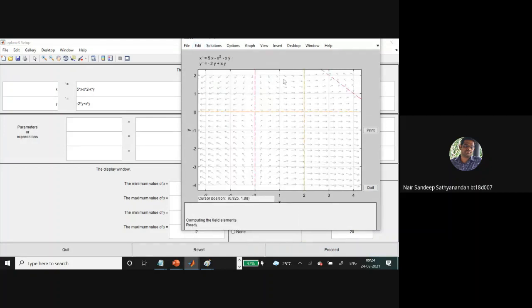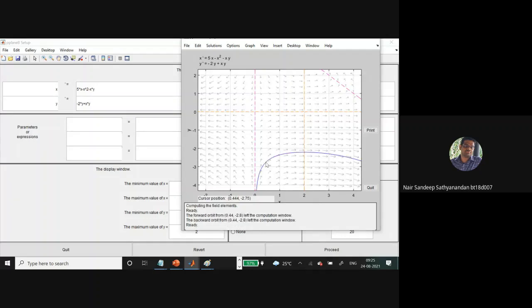This is how the nullclines will look — the x-nullcline and the y-nullcline. We can start at different points and see the flow of the trajectory.